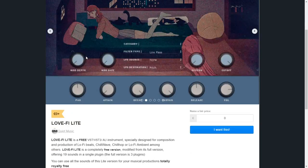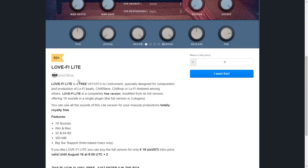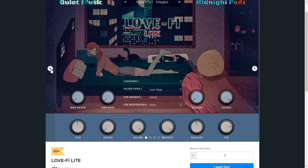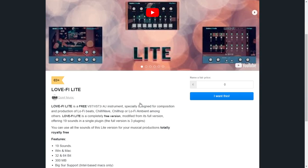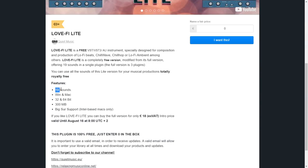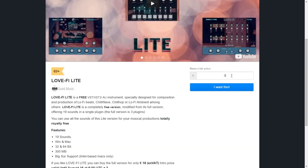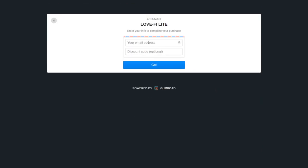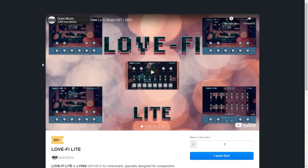The plugin developers of QuietMusic released a new VST instrument called Lo-Fi Lite. This is an instrument that has lo-fi beats, chill wave, chill hop, lo-fi ambient, among other sounds. You can watch this video to check out some audio samples. It includes 19 sounds or presets and is available for Windows and Mac in 32 and 64 bits. To get it, you just put zero on this field, click 'I want this,' put in your email address, click 'get it,' and you get access to the download button immediately.